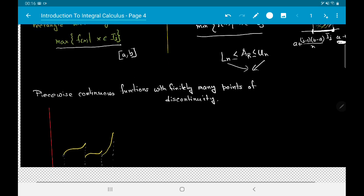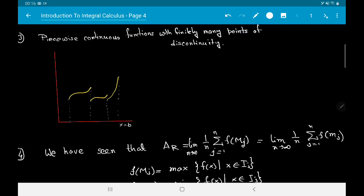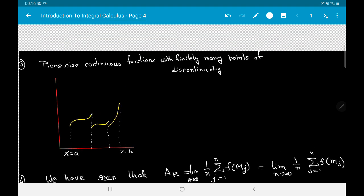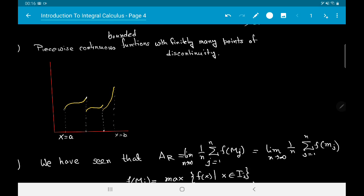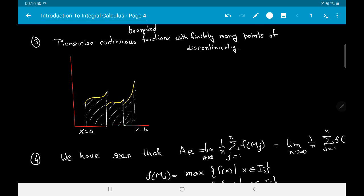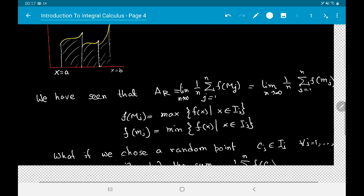Having dealt with continuous functions, we can apply the same method to piecewise continuous functions — functions with finitely many points of discontinuity on [a,b]. Such functions must also be bounded. For bounded piecewise continuous functions, we divide the interval into subintervals where the function is continuous, and on each subinterval we compute the area using the method already described.